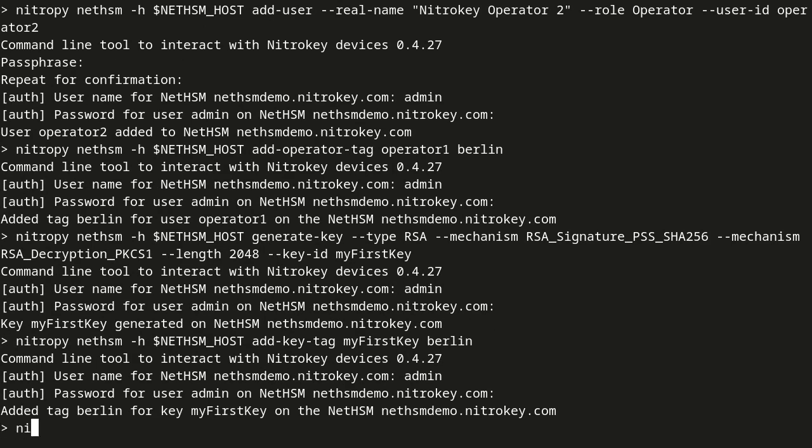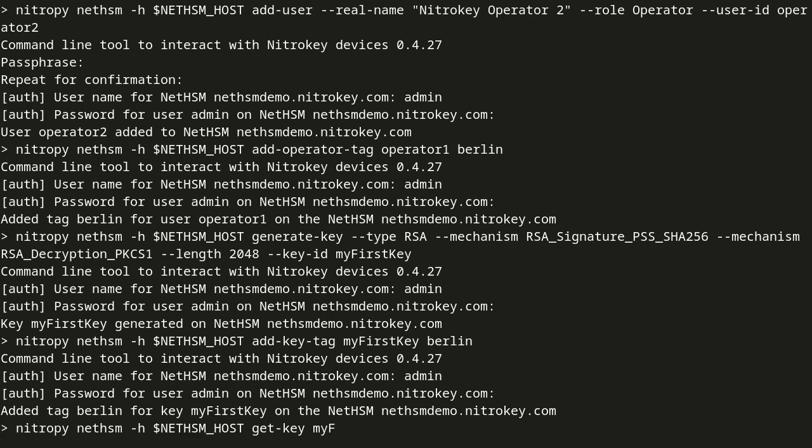We need the public key to encrypt data with the RSA key we just created. We are going to retrieve it from the NetHSM.